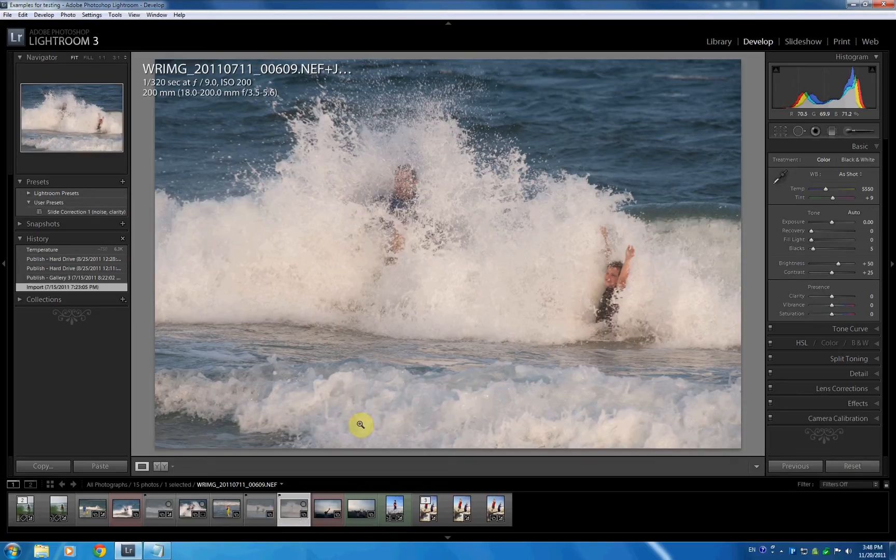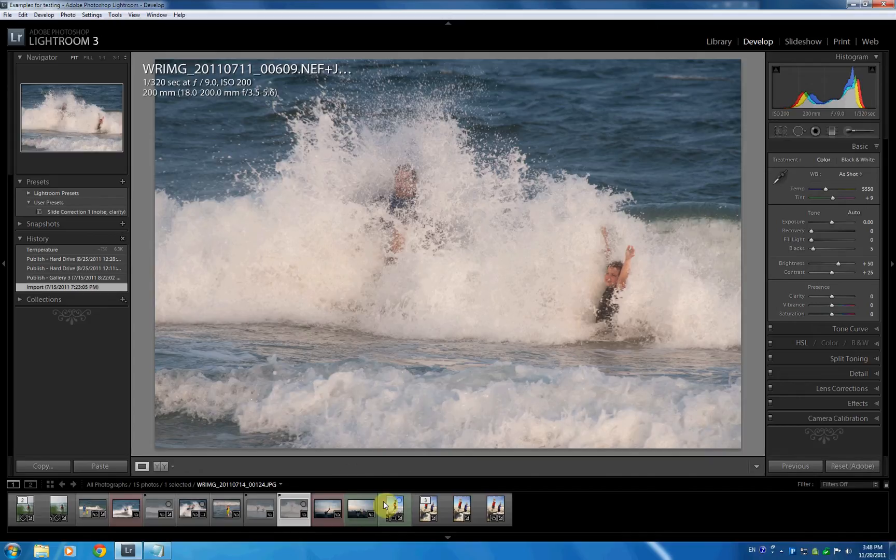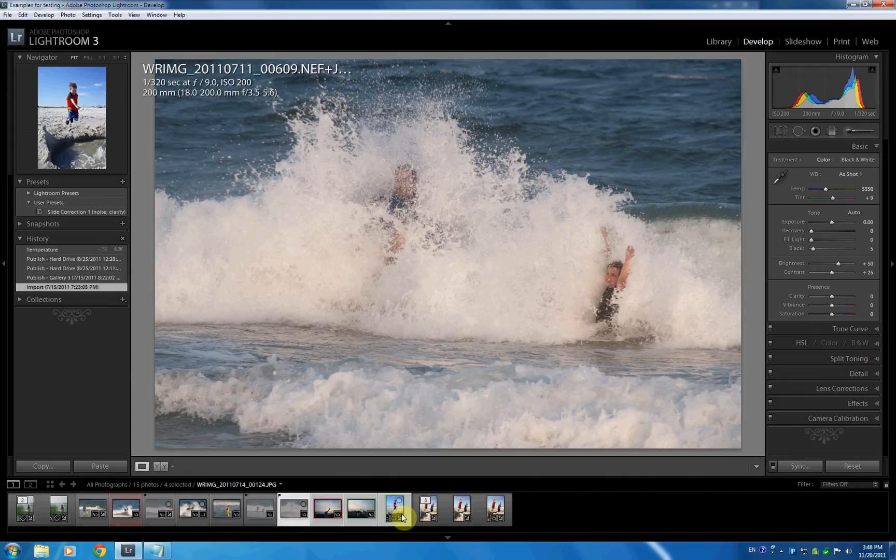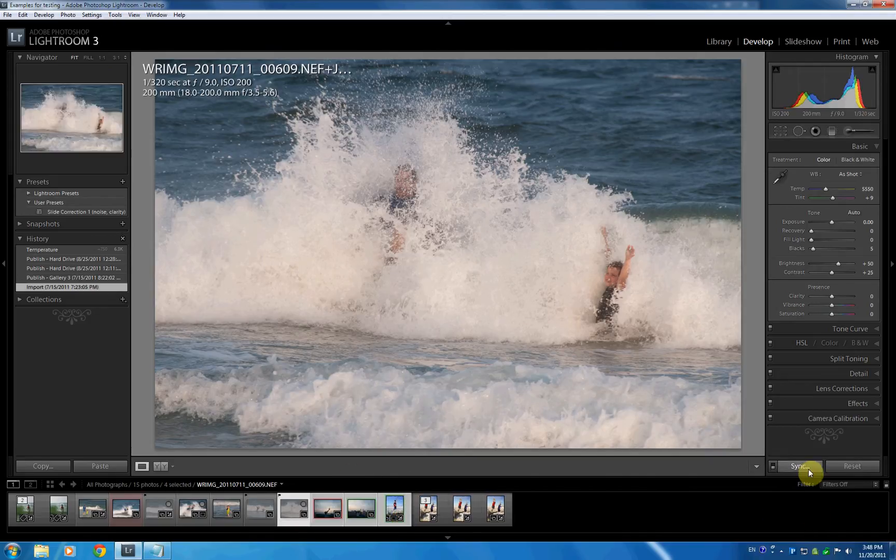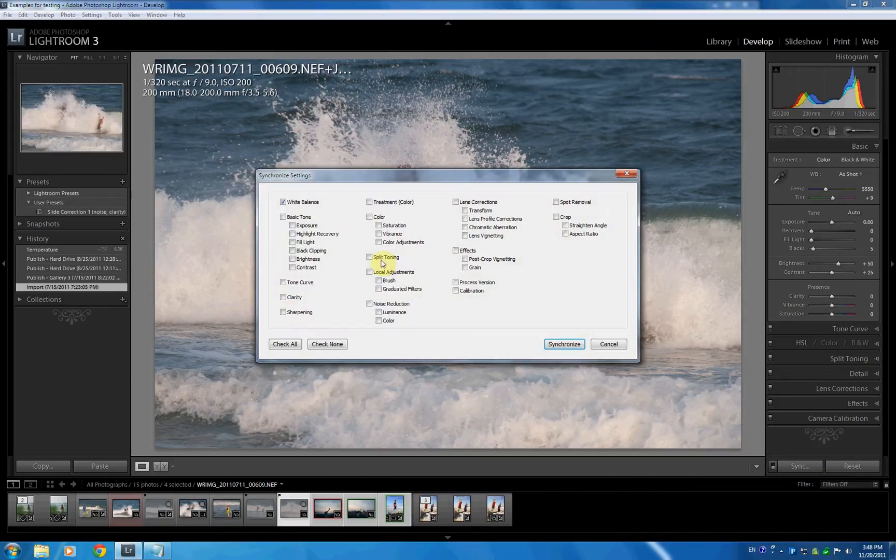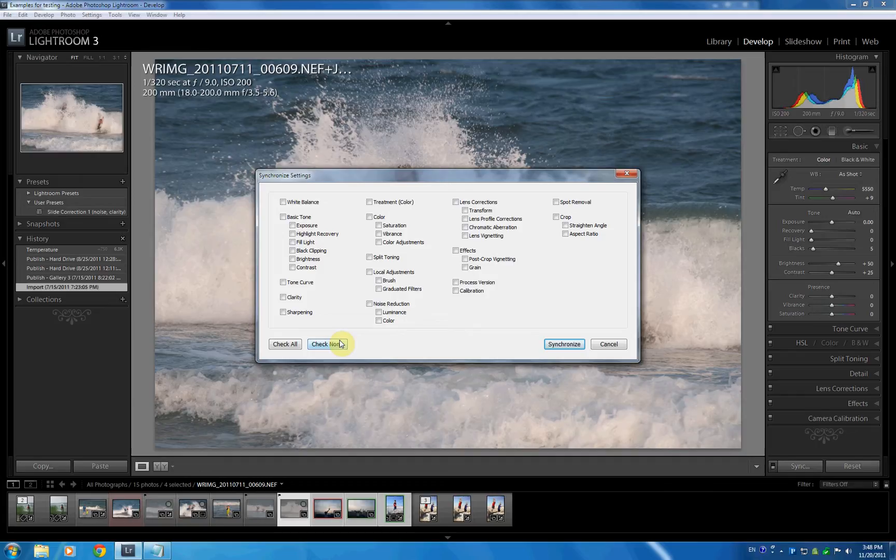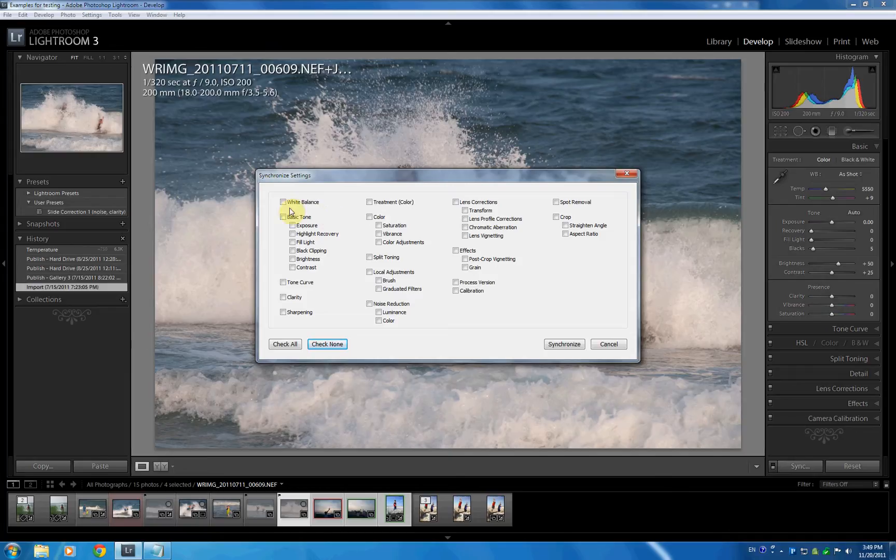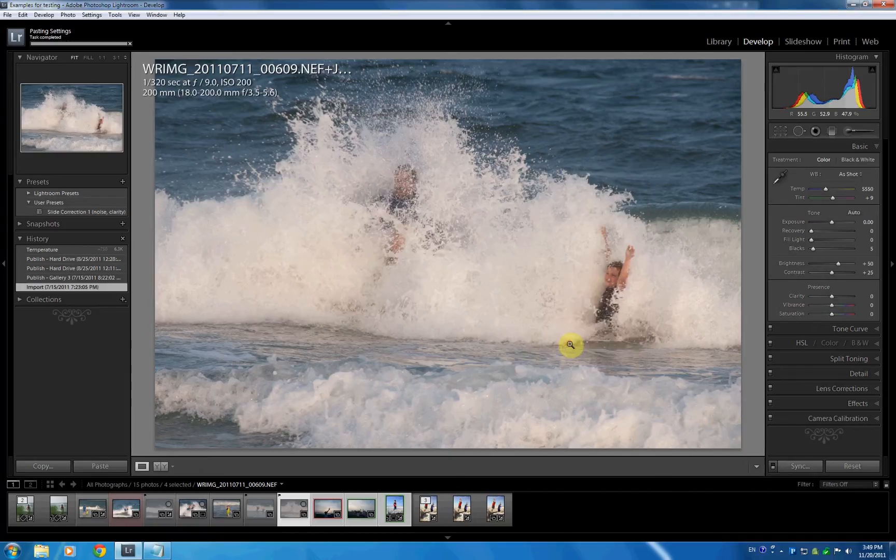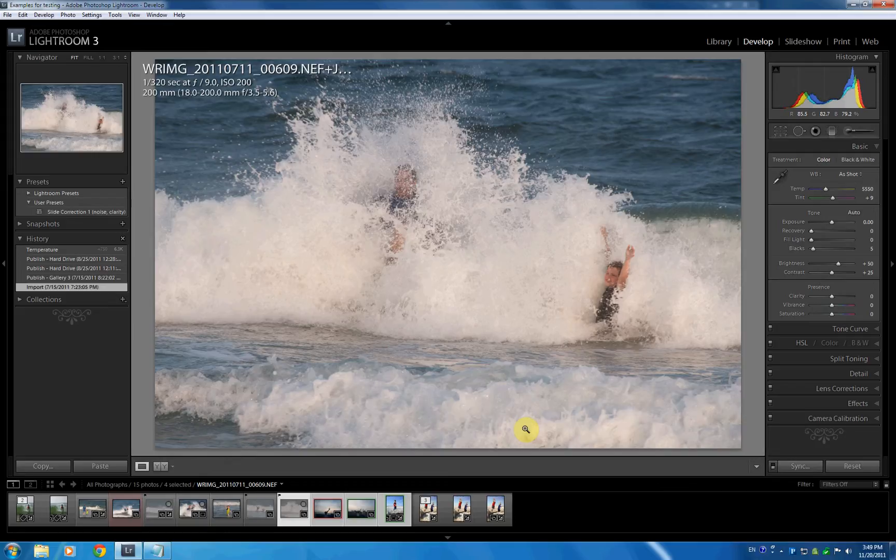But the macros are actually very powerful, and the question on the boards reminded me about this. The question was, a person was asking, I find myself very often having to mark a few pictures, go on sync, and then I want to probably have to hit check none because there's lots of stuff checked, and Lightroom remembers the setting. I want to sync only white balance, and this seems something that we should be able to automate in PADI, and indeed we are.